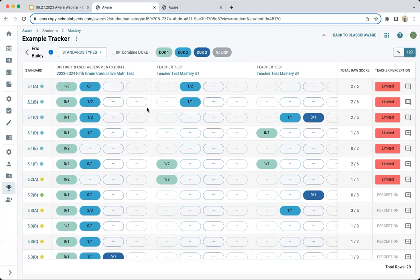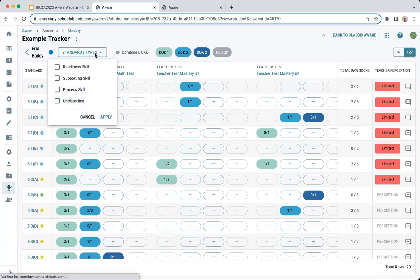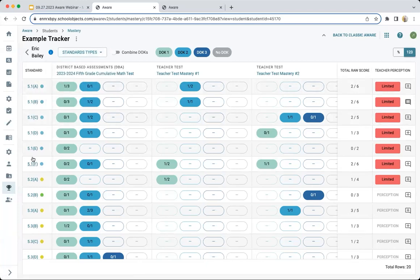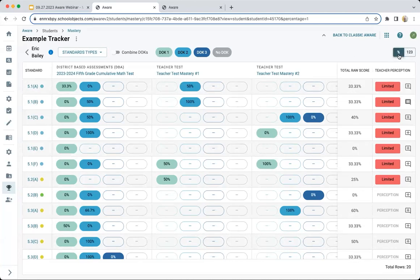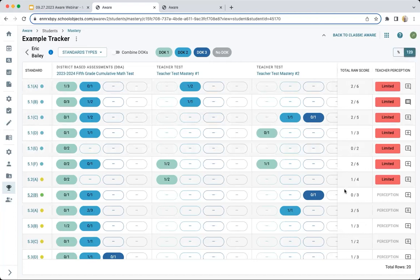Within the individual student view, there's also DOK filtering just like in the standard view, so I can narrow it down, combine, or filter by standard types to hide some standards on the left and really narrow in on what I'm most worried about. There's also the toggle for percentage versus raw scores, which affects both the chips in the middle and the total raw score column.